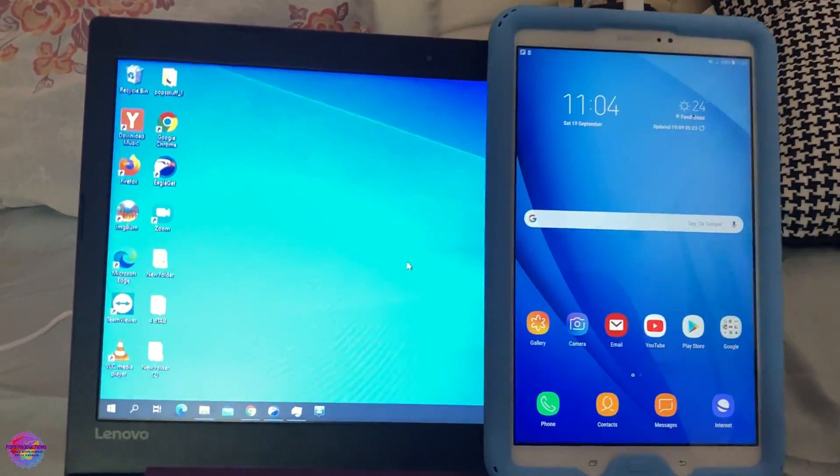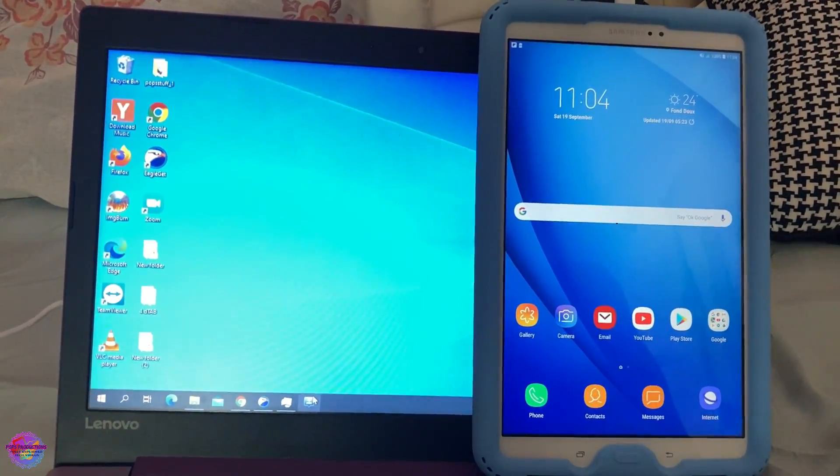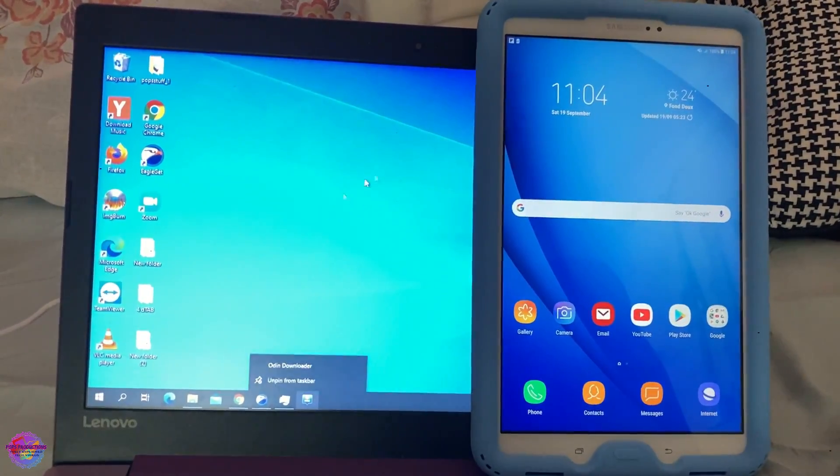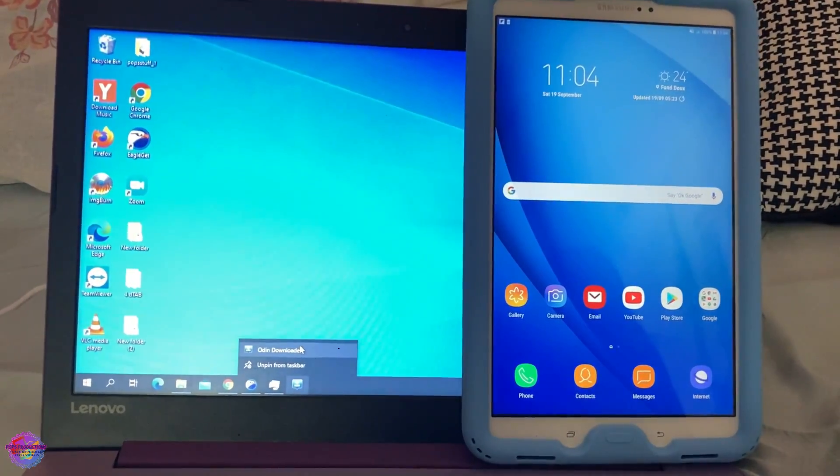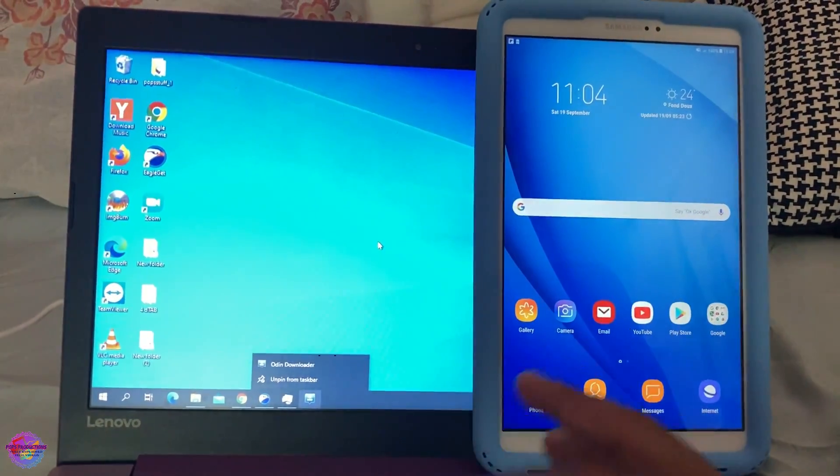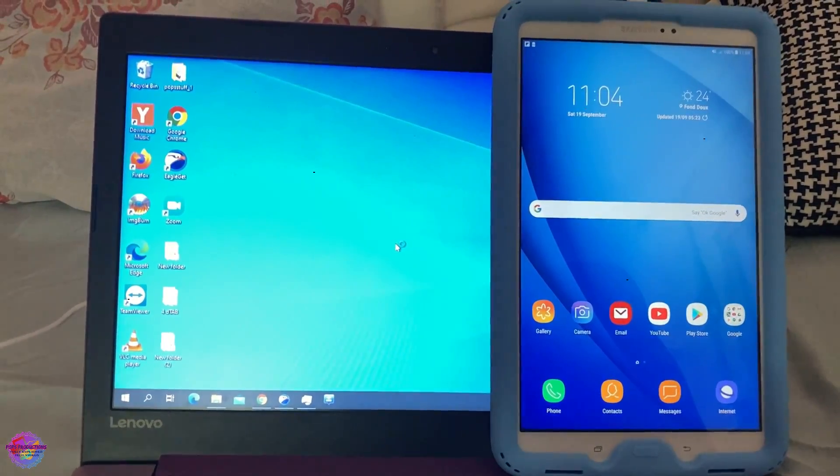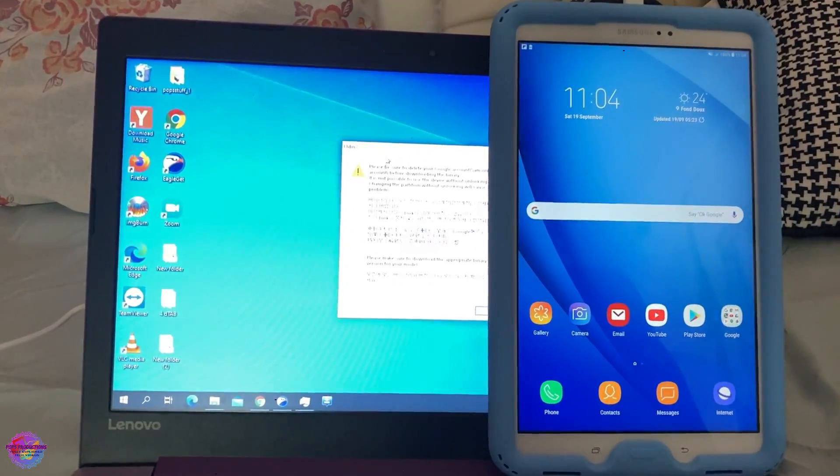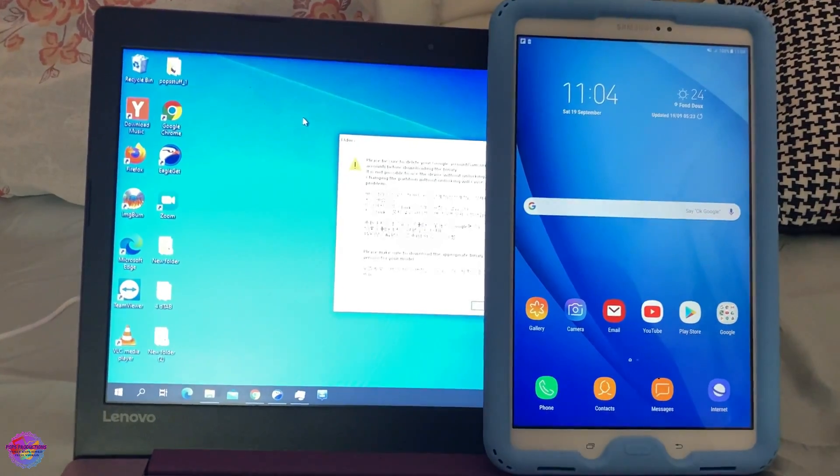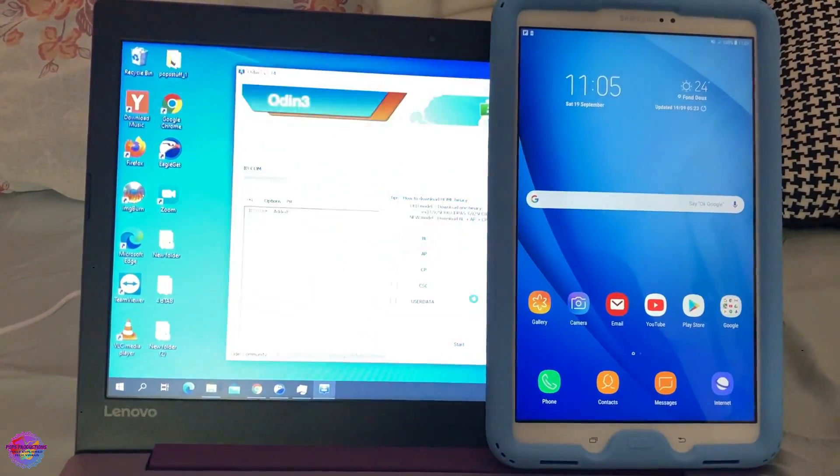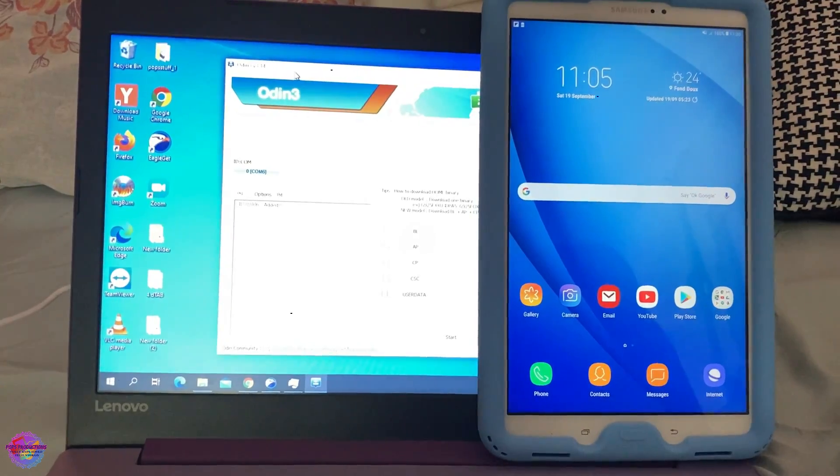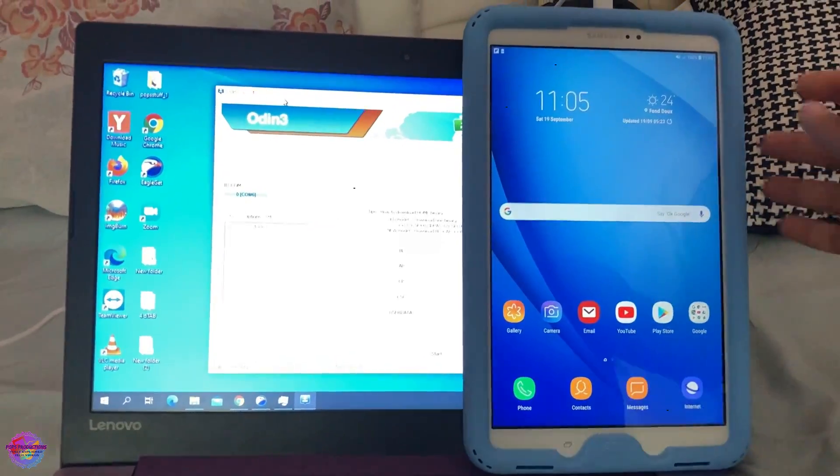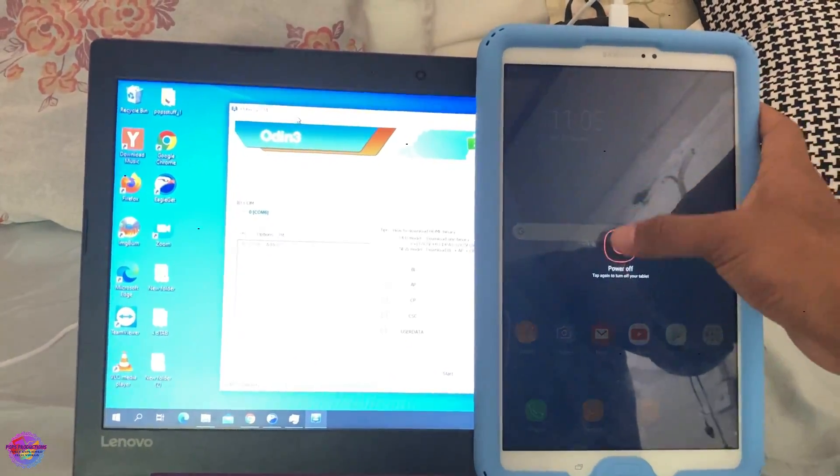So ensure that Samsung drivers are installed on your PC and you have Odin downloaded. So I have it downloaded and installed already. I have a video as well showing you guys how to resolve the various issues with Odin. So if you are having issues, then refer to this video. The link will be in the description. So let me just open up the application.